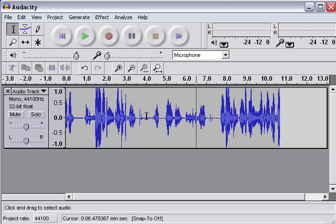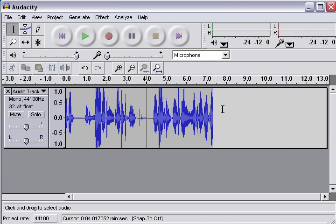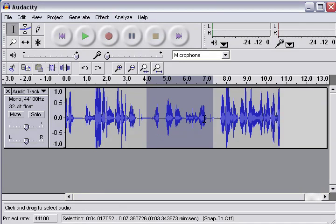All right, so the selection tool you can use to select and manipulate parts of this section. So, for example, if I don't like this section of audio, I can just select that and hit my delete key and delete it. All right, I will hit control Z to undo that.